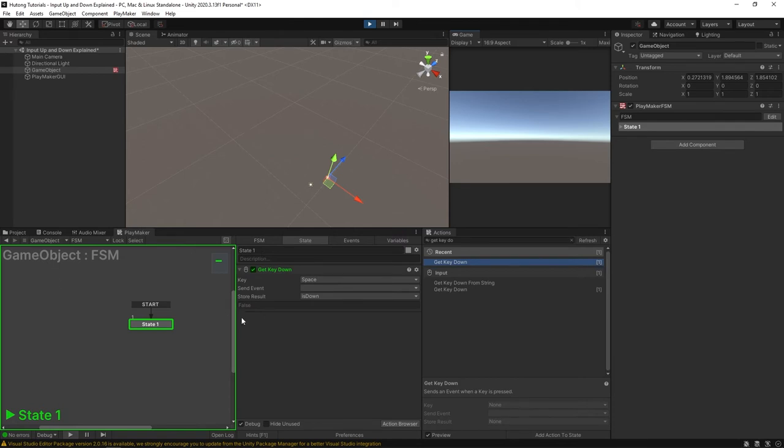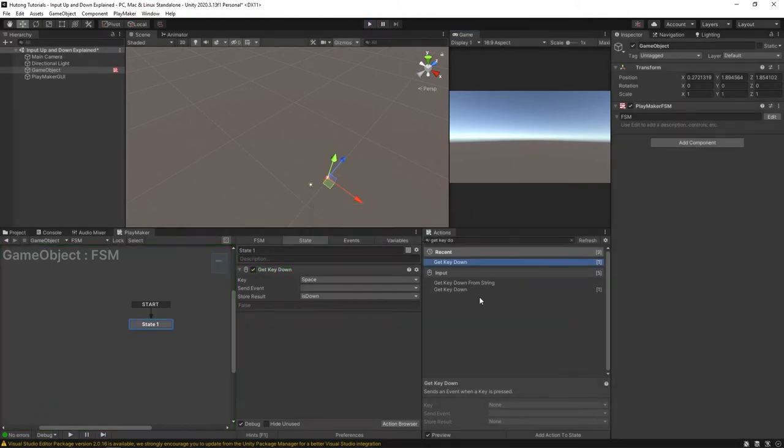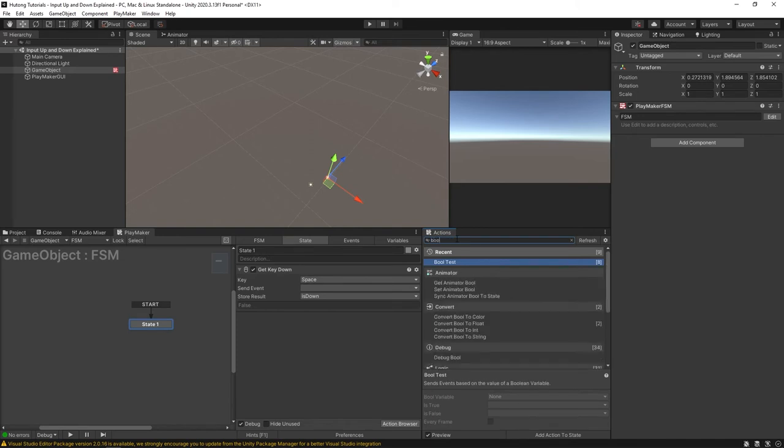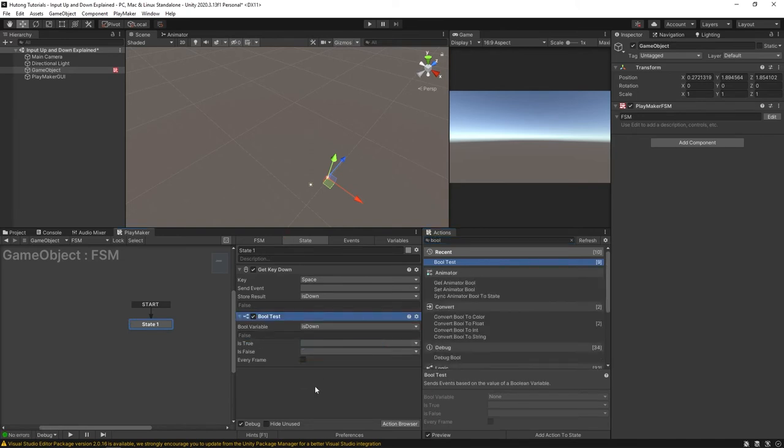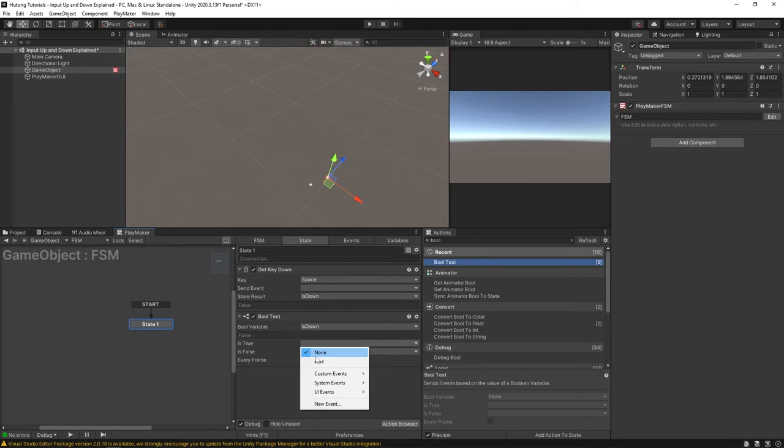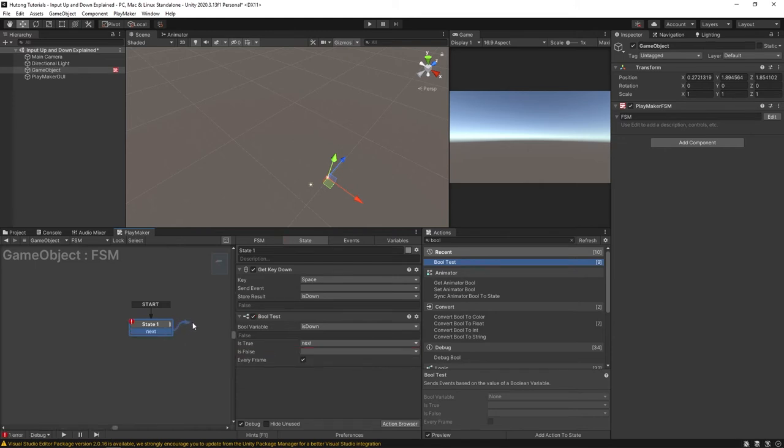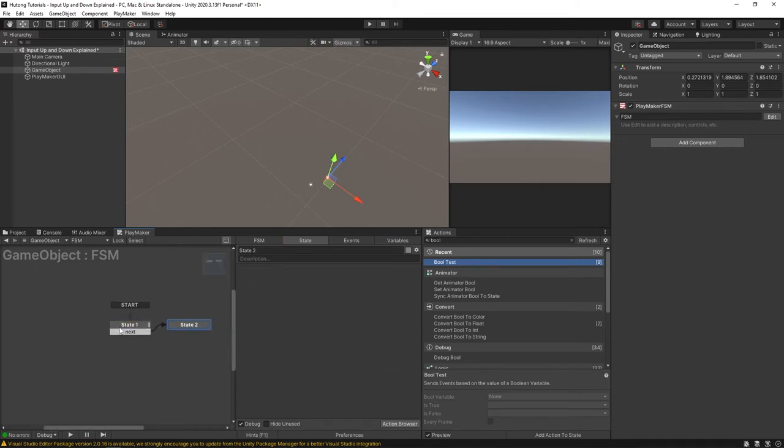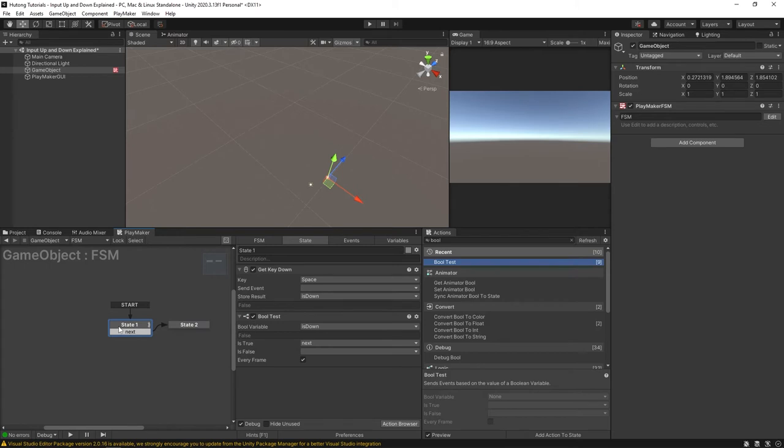Well that's because what get key down is looking for is it's looking for the moment that the key is going from up to down but not necessarily the state of being down. We can see that working by putting in a bool test and we're going to be looking for is down. And something worth noting here too is that get key down was running every frame even though it doesn't have an every frame option. Okay so this bool test will need to specify that every frame. Right we're looking at the is down and if it is down we'll send next and it'll go off to this next state here. Okay so let's press play.